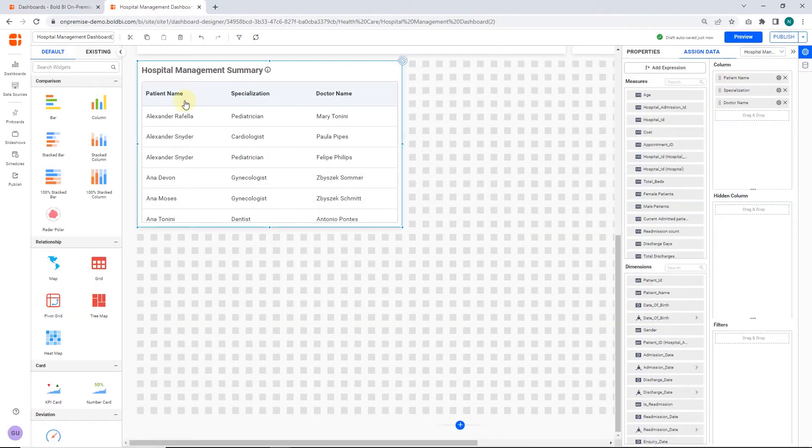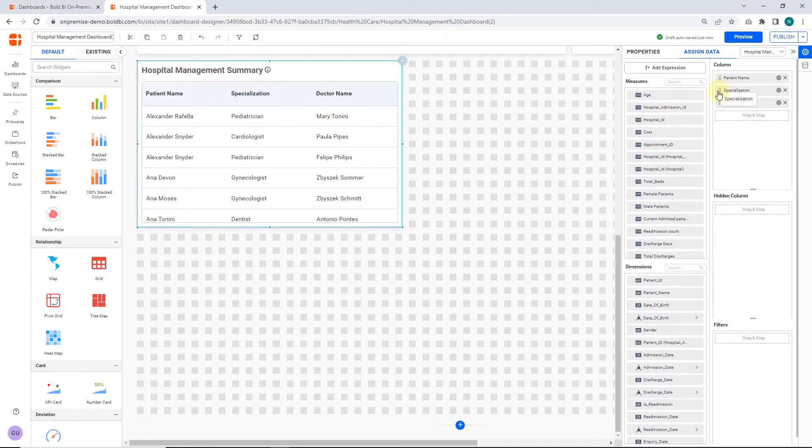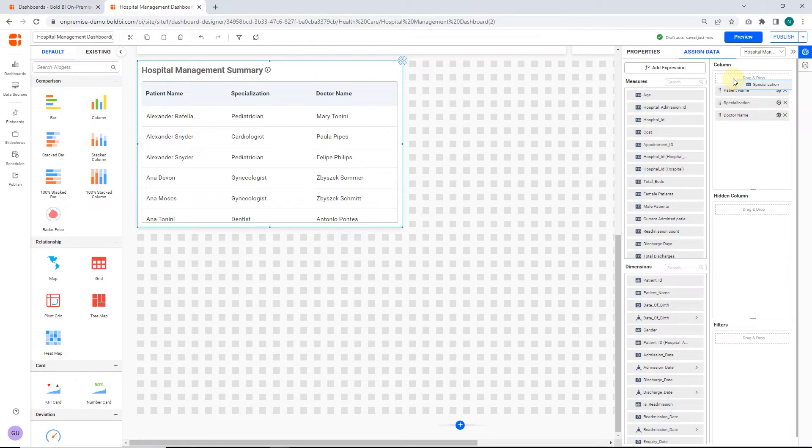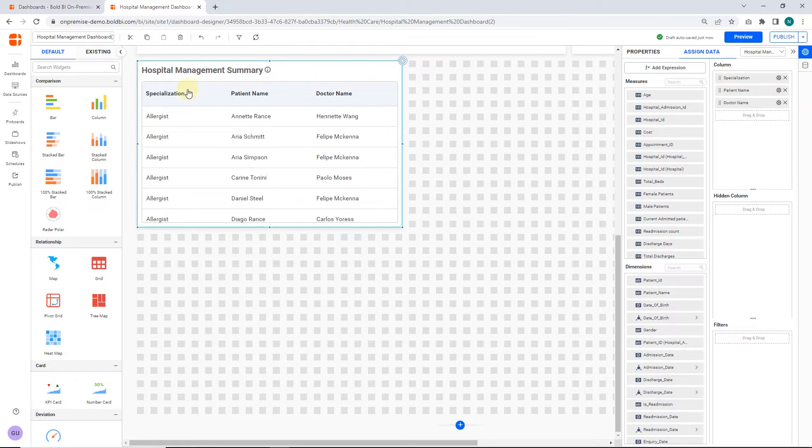Based on the first column sorting, the data of the remaining columns will be updated. Here, I have moved the specialization column to the top. Since it is the first column now the other two columns data will be sorted based on the first columns data.